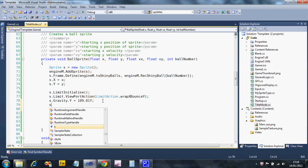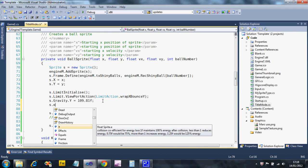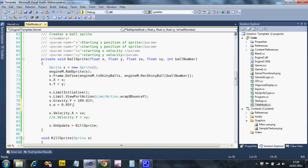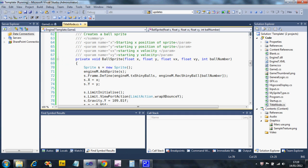By changing a setting called E - this specifies how much energy to lose every time we have a collision. If we set that to 0.95, that tells us to keep 95% of the energy. You'll see the effect straight away, and again these numbers you'll have to fiddle about with.